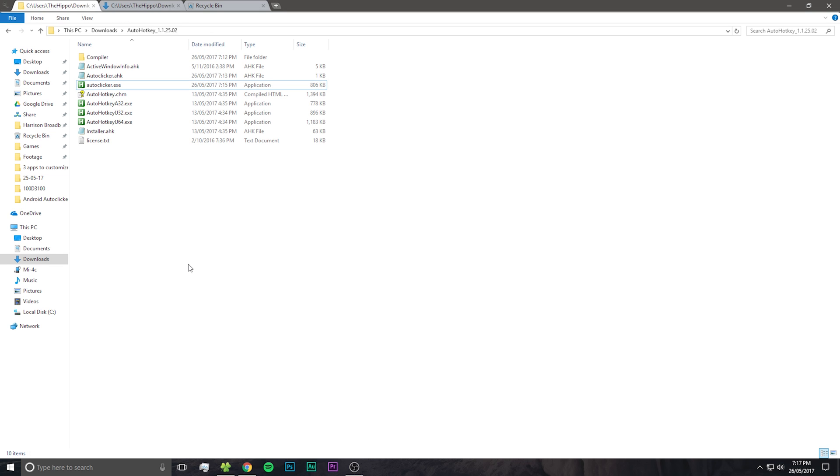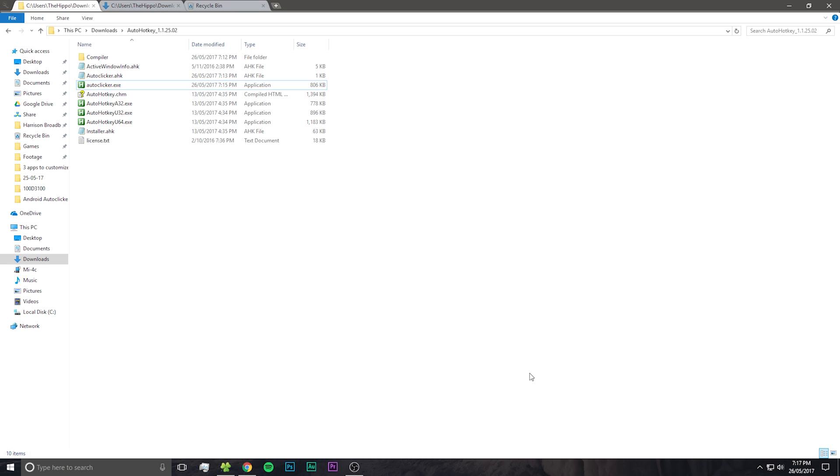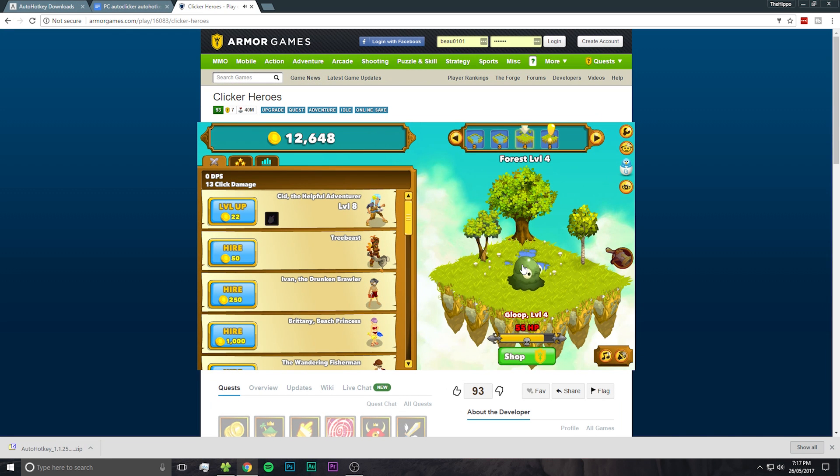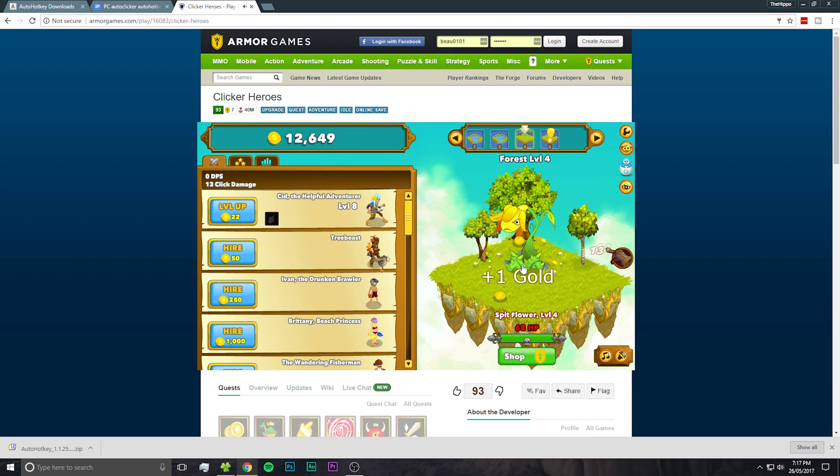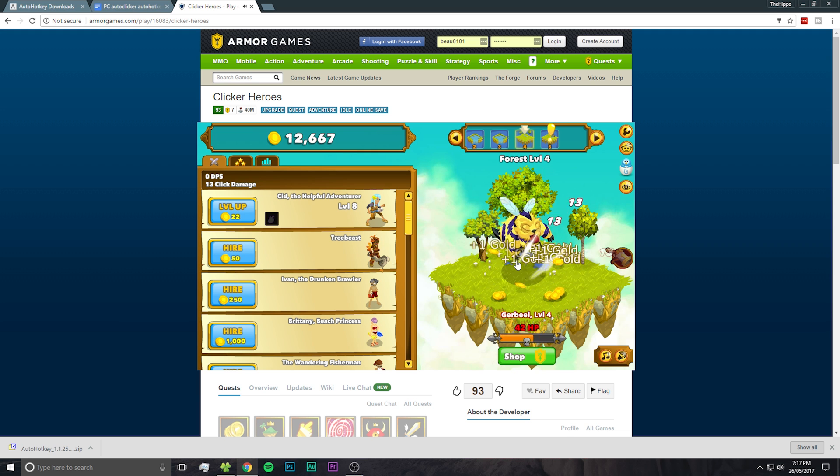Now we can run the program we made. Simply open the program and a little icon will appear in the taskbar to say that the program is running. Now, if we hold down the F8 key, it will automatically click super fast wherever your mouse pointer is. Perfect for clicker heroes and adventure capitalists.